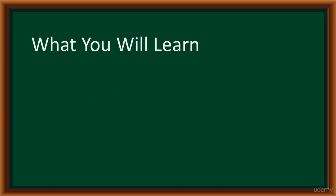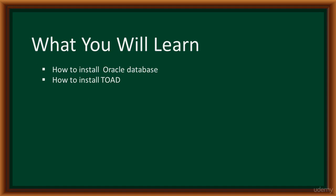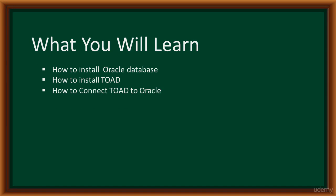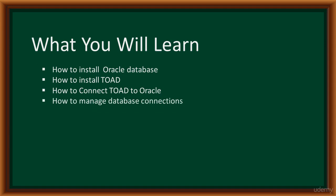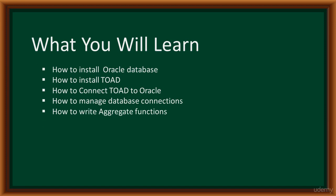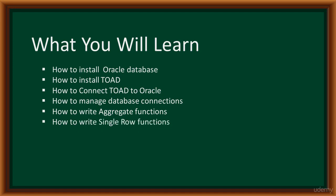What you will learn in this course. We'll begin by installing Oracle database, followed by the installation of Toad. We'll learn how to use Toad to connect to Oracle database, how to manage database connections, and how to write aggregate functions. Aggregate functions are used to compute a single result when the query has been executed.